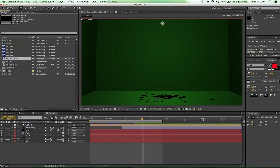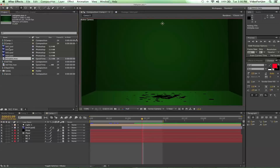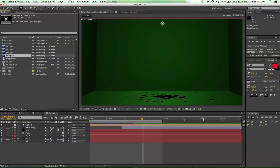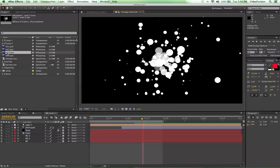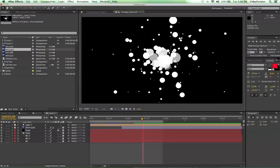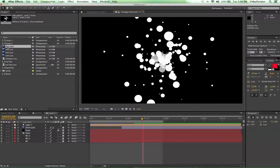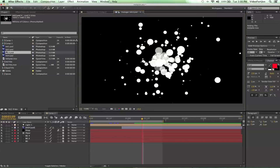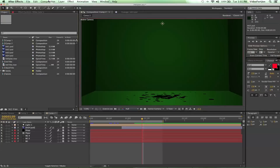Go ahead and grab those ink spots that you made, or if you didn't make them, check out the ink tutorial and learn how to make these cool ink spots that we're gonna be using today.